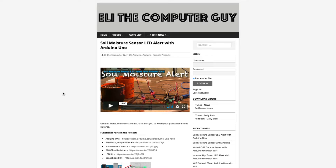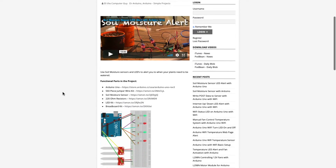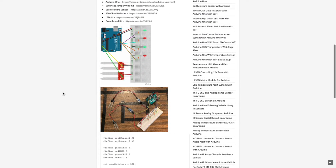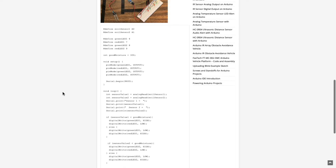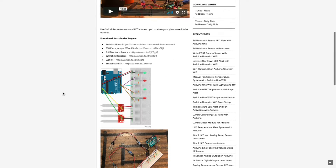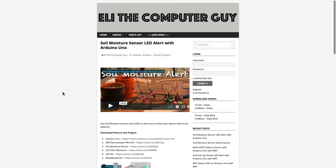Please go to EliTheComputerGuy.com in order to view schematics, code, and more for the projects that you are learning about.